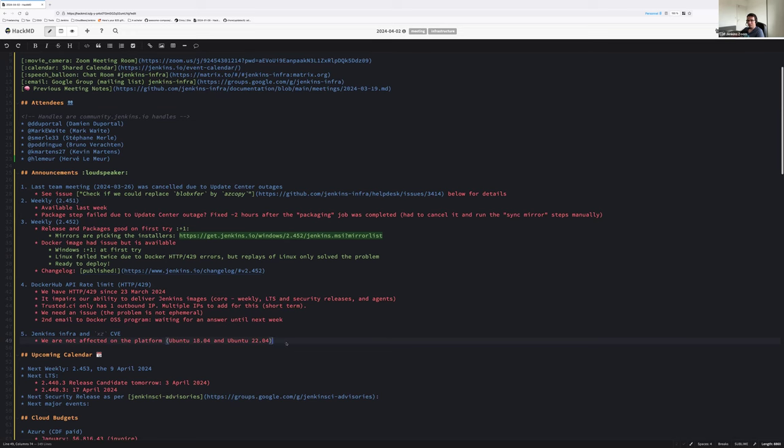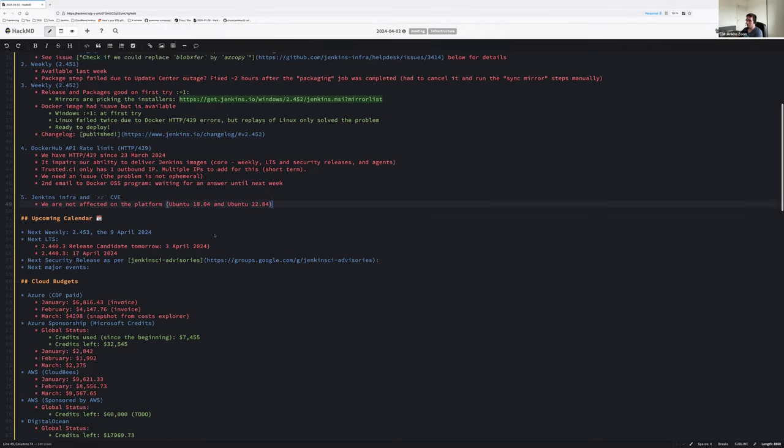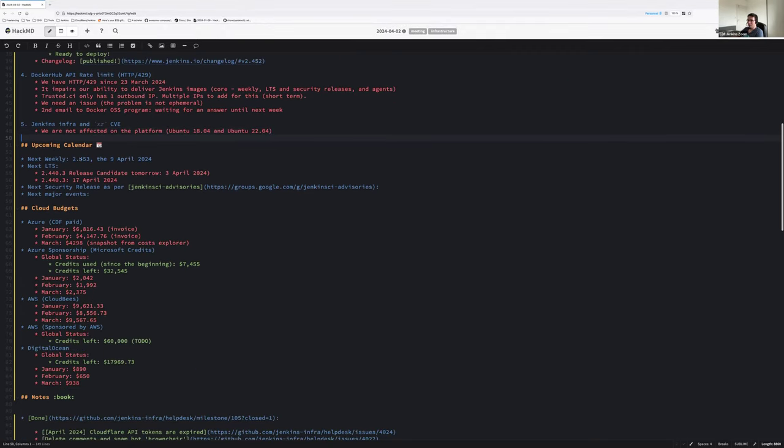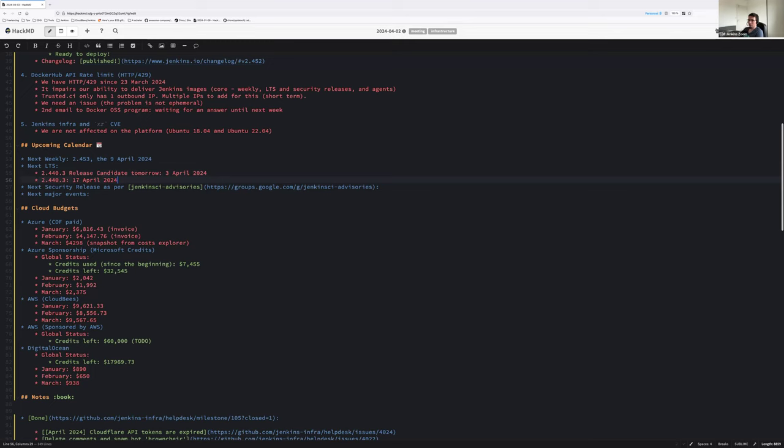Yeah, that's a tricky one. Something else on xz? Other announcements? Nope, okay. Okay, it's 20 minutes. Yeah, I'm trying to accelerate. Upcoming calendar, we have a weekly next week, 9 April, that will be 2.453. Tomorrow, we have LTS release candidates. And in two weeks, 17 April 2024, we will have the next LTS, next Wednesday.